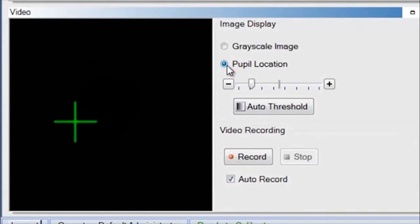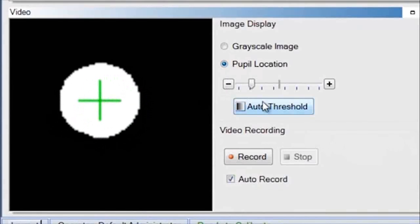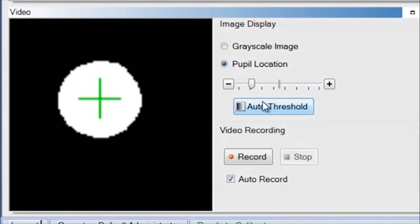If the pupil has not been identified, you want to select auto threshold. The system centers the crosshair on the pupil.